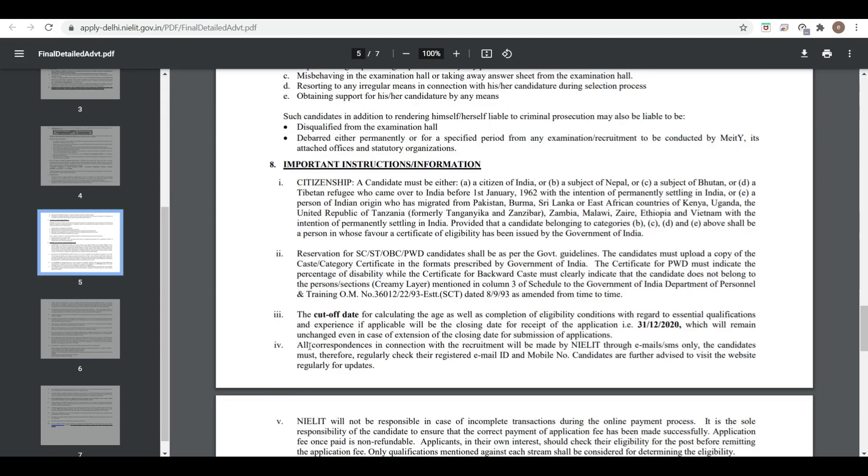The cutoff for calculation of age as well as completion of eligibility conditions with regard to essential qualifications and experience will be the closing date for receipt of applications, which is July 9, 2021.